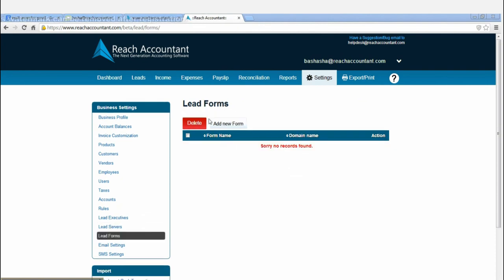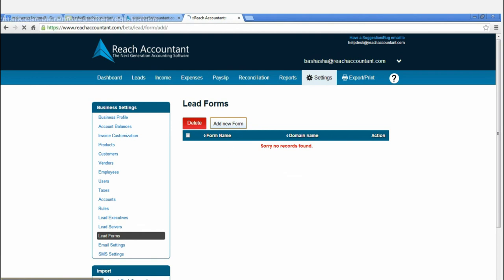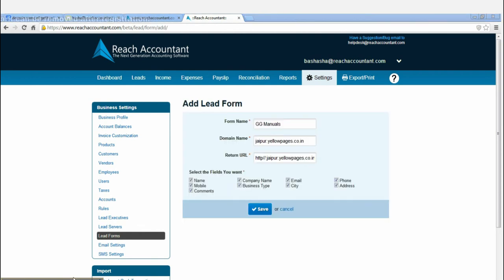Now click the Email Setting and here you can customize email as your wish. And after completing, save the process.